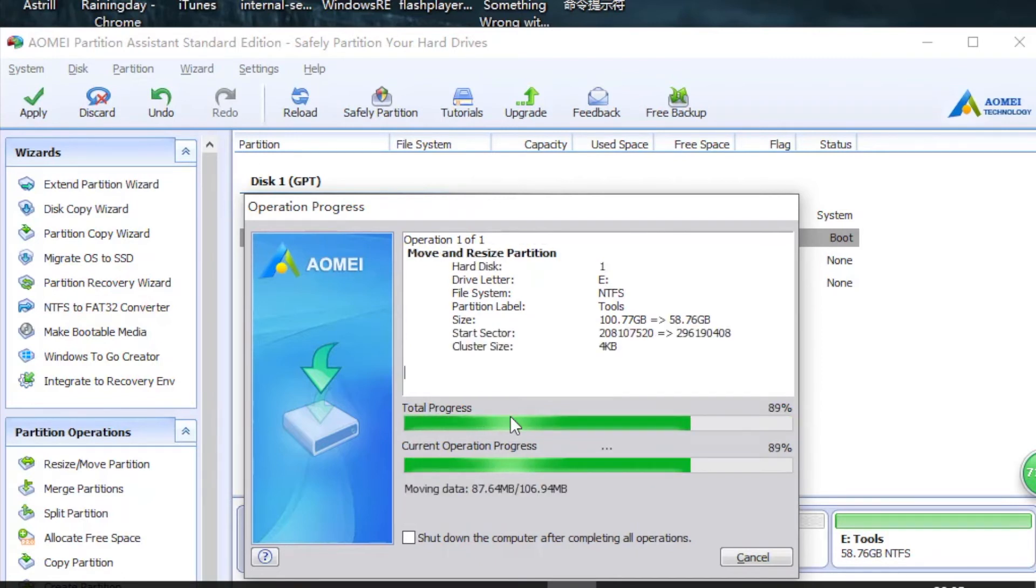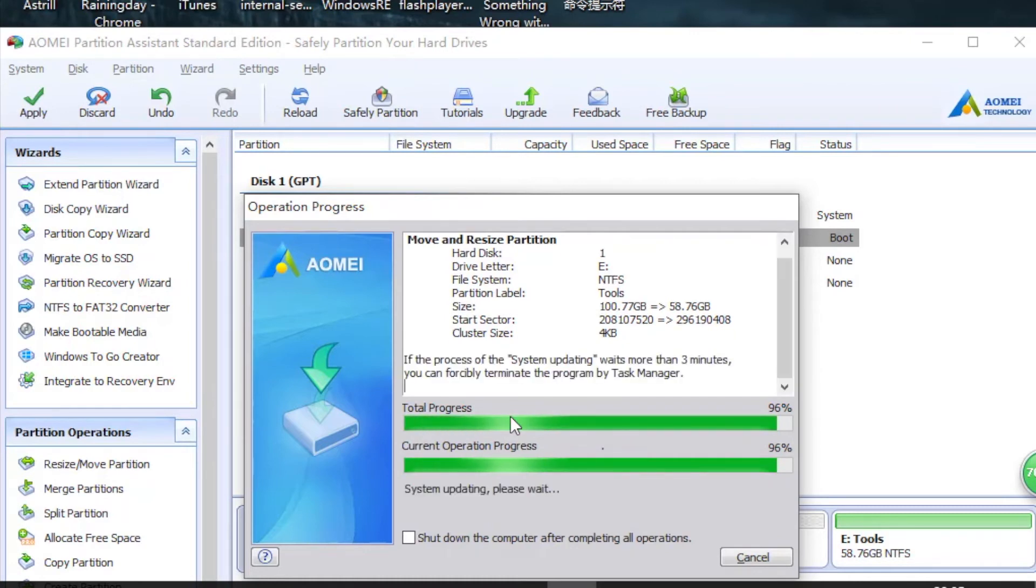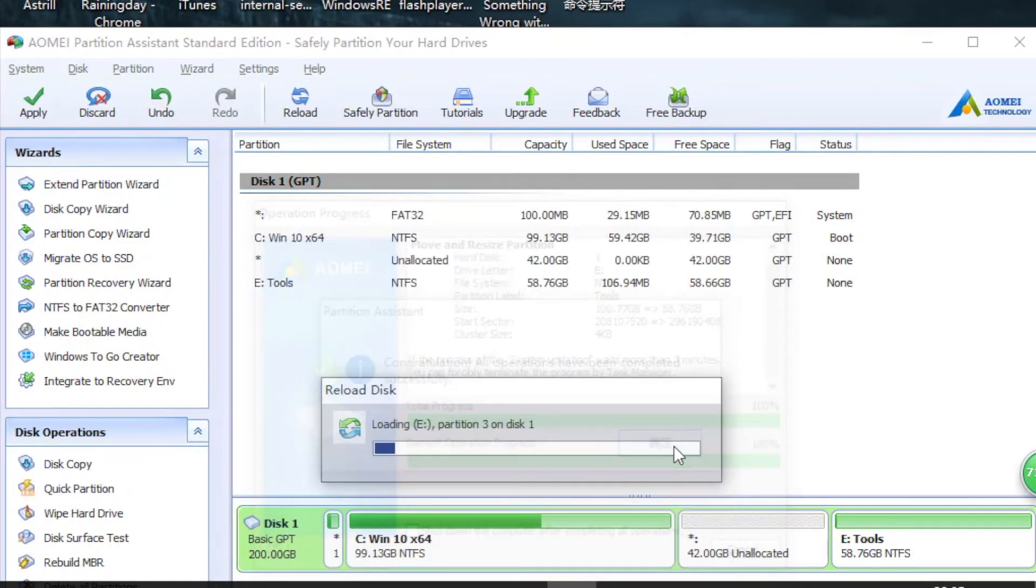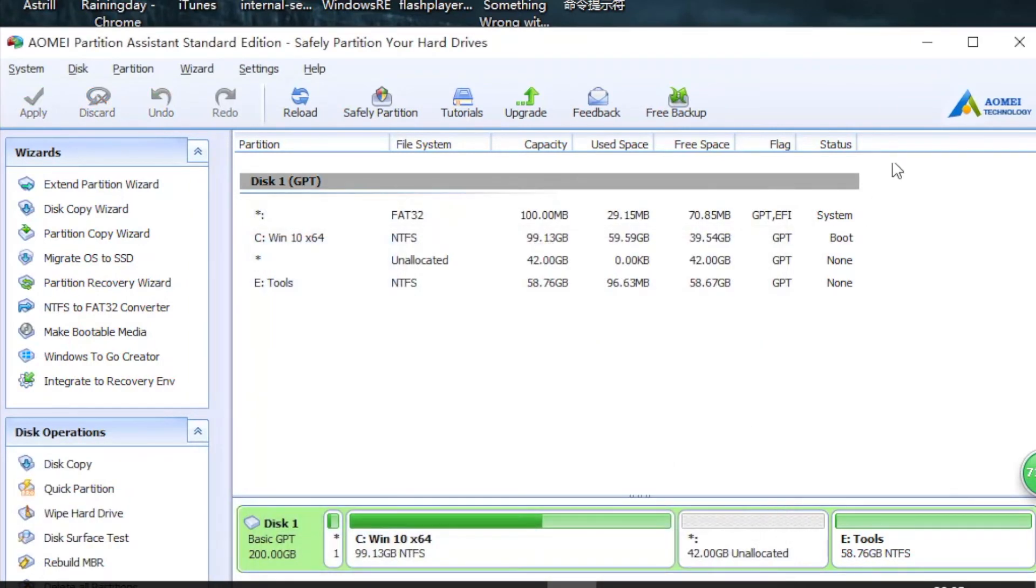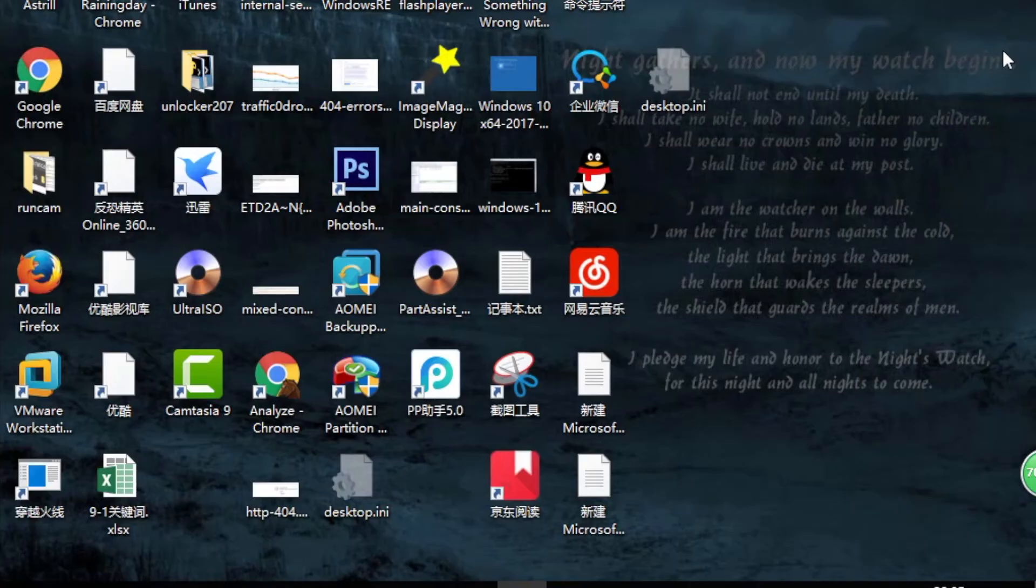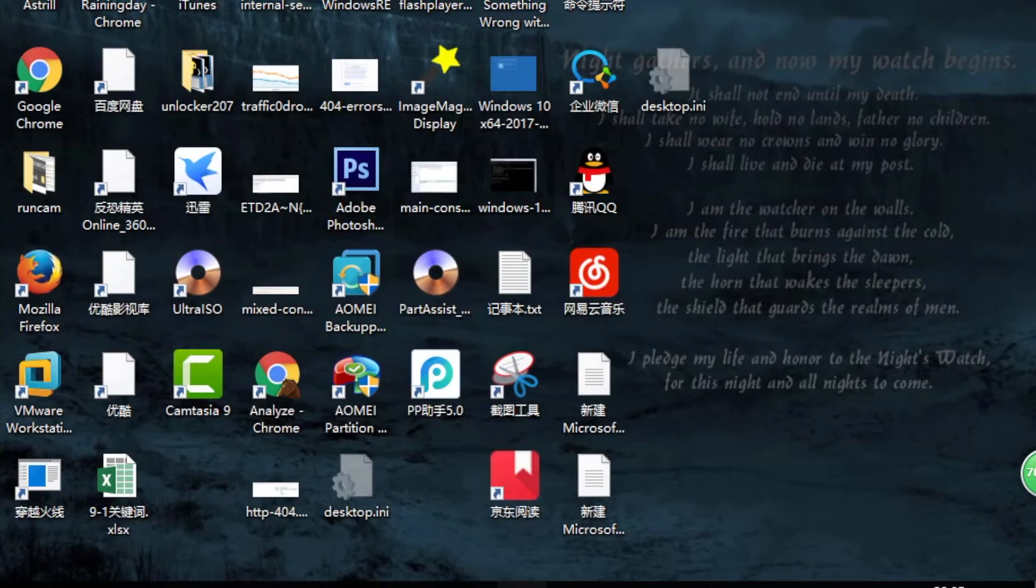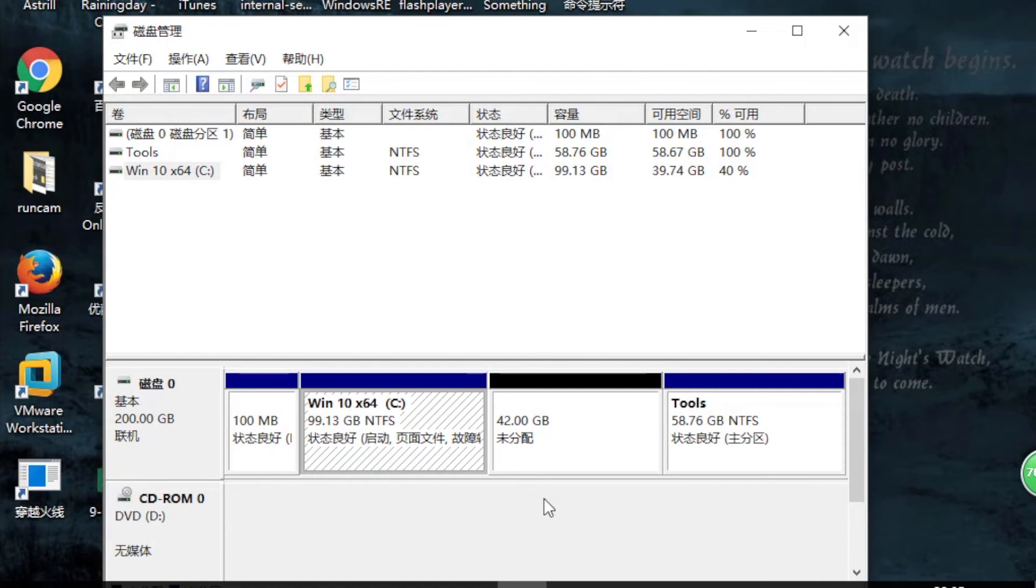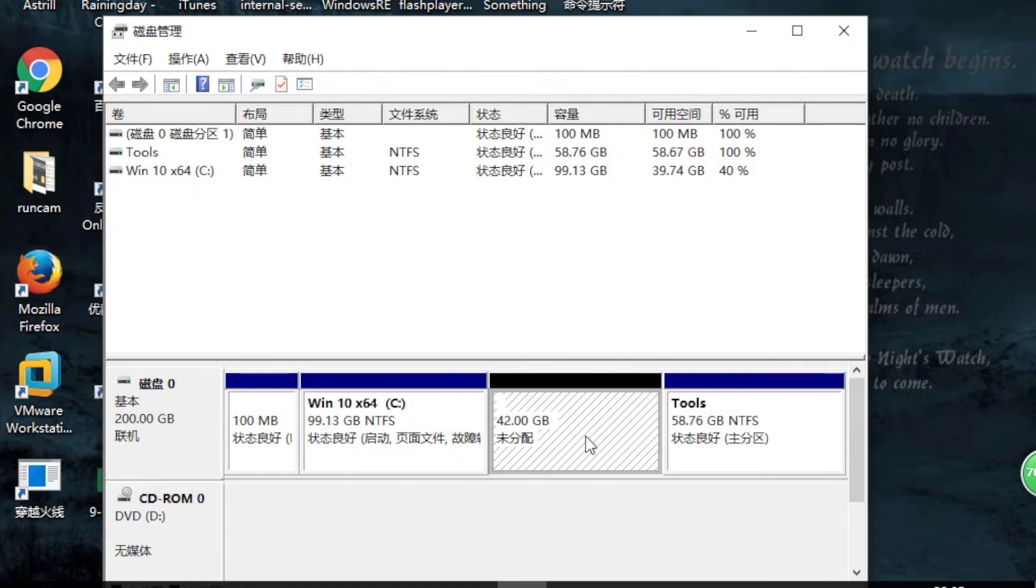Okay, it's done now. Let's just close this one and open Disk Management. You see, here is the unallocated space. It has been moved to the left side, to the right side of C drive and left side of E drive.